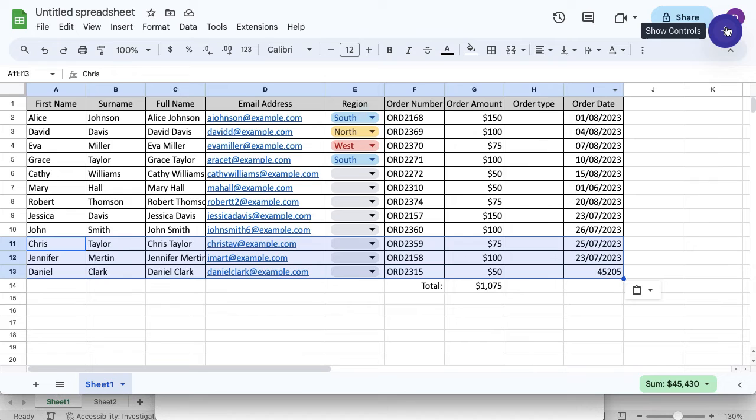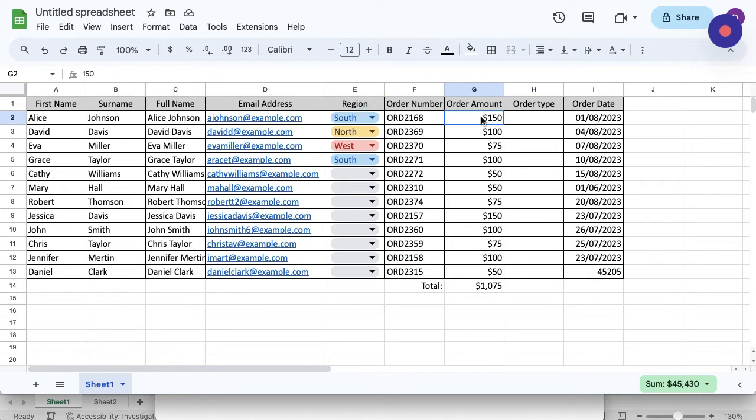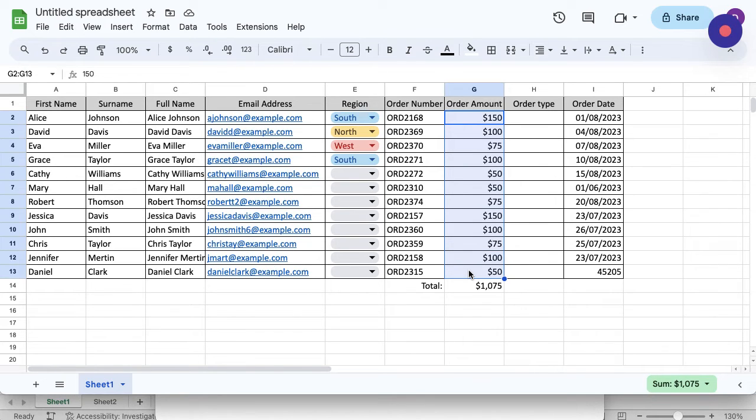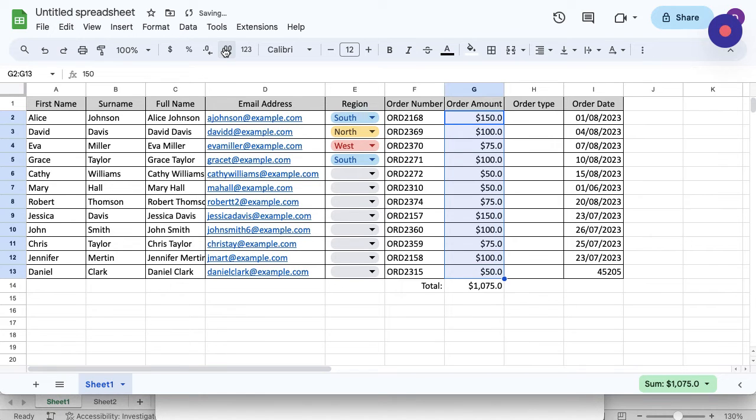As soon as I start clicking into this browser, it's going to pick up what I'm doing. I'm just going to make some minor changes to the order amount and add some decimal places. I'm going to go to the order amount column. When I'm capturing, I don't need any audio on this because it's just capturing what I'm doing on the system. I'm just going to select those and then go up to the toolbar and increase the decimal places by one and then two.